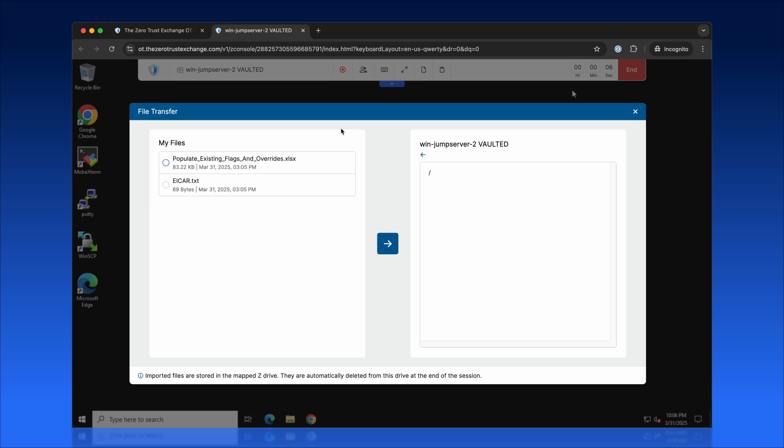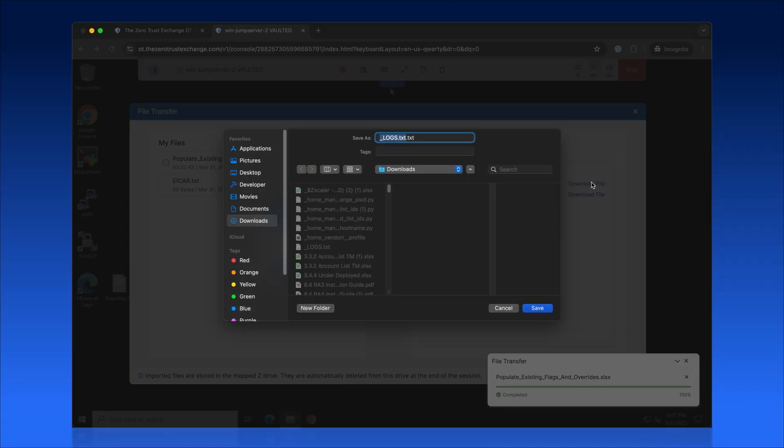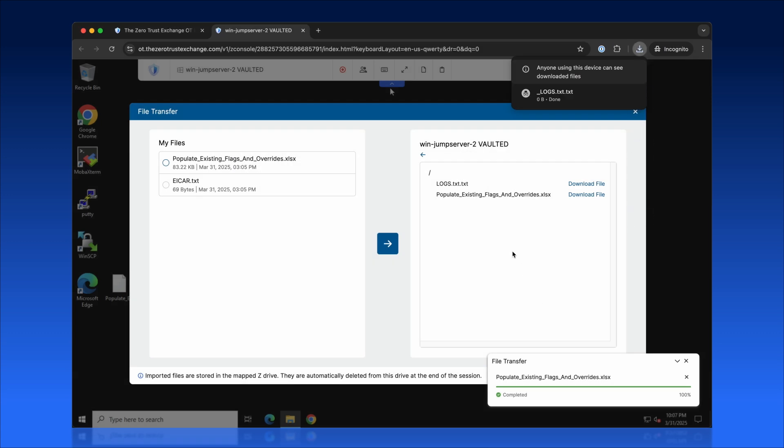Zscaler PRA goes further by enabling seamless and secure file transfers to and from systems, including those in highly sensitive, air-gapped environments. By isolating file operations and providing end-to-end malware protection, Zscaler ensures your most critical systems remain safe from external threats.